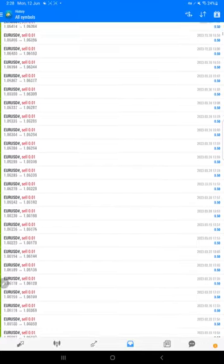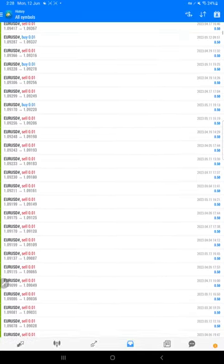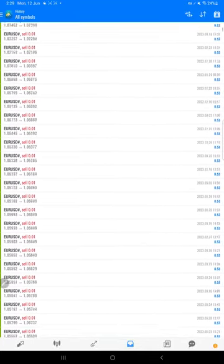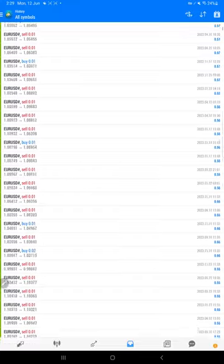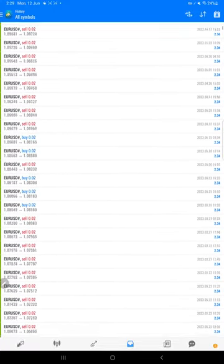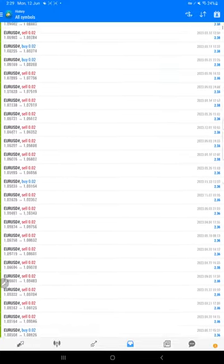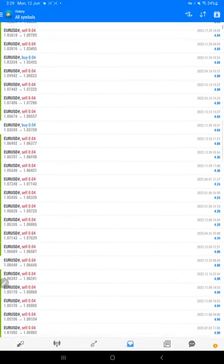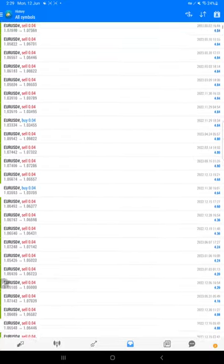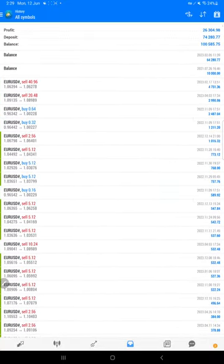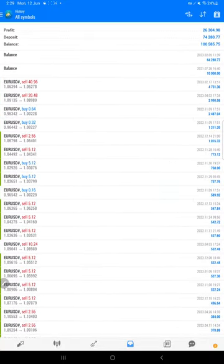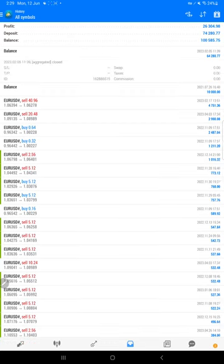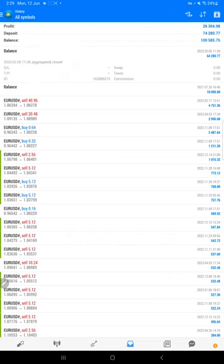In XM we have this issue that trades are getting aggregated. So to overcome this one, we have all the transaction statements available which we have attached in YouTube statement and YouTube description. So we will just show that one also. So this aggregated position we can confirm it from here. I will give you the answer for this one also, and the same balance will be transferred in MT5 for continuing the further trading.